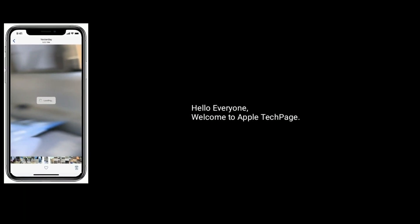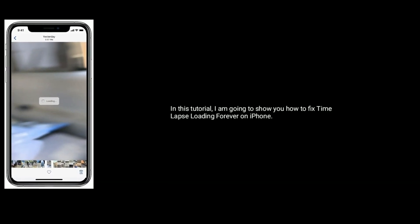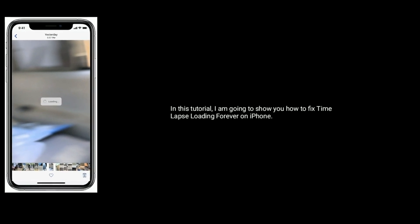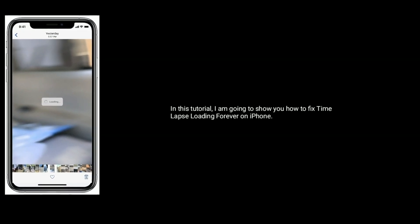Hello everyone, welcome to Apple Tech Page. In this tutorial, I'm going to show you how to fix timelapse loading forever on iPhone.